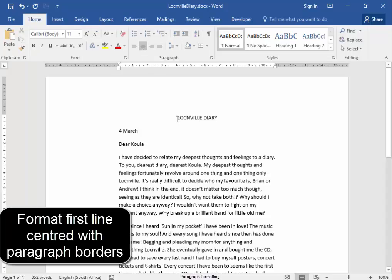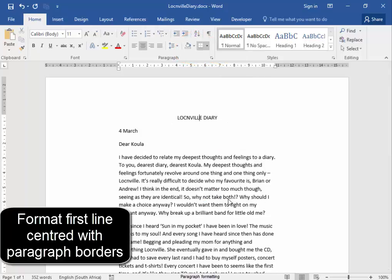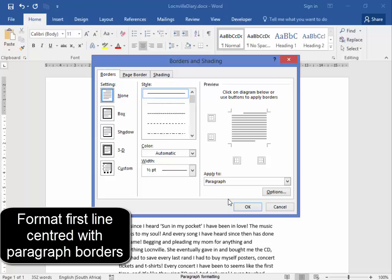And then it needs paragraph borders. The paragraph borders are here under Borders, Borders and Shading, Paragraph.